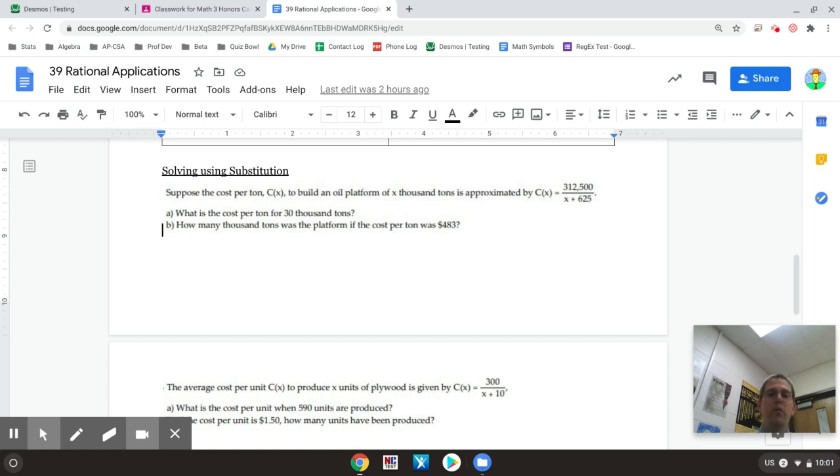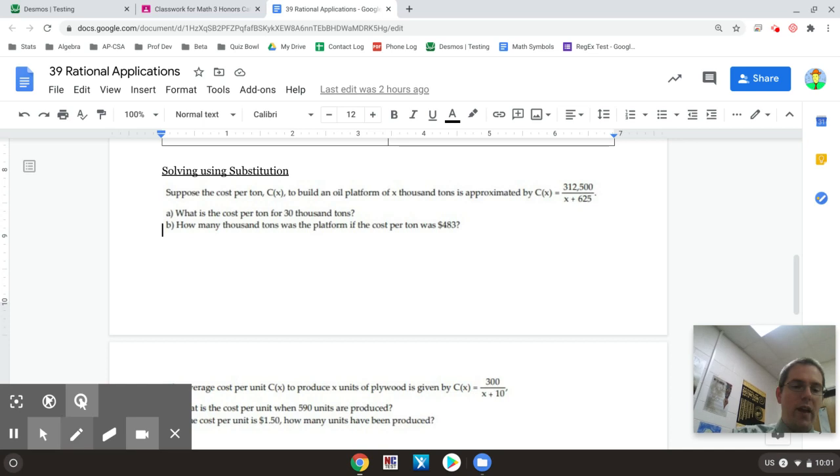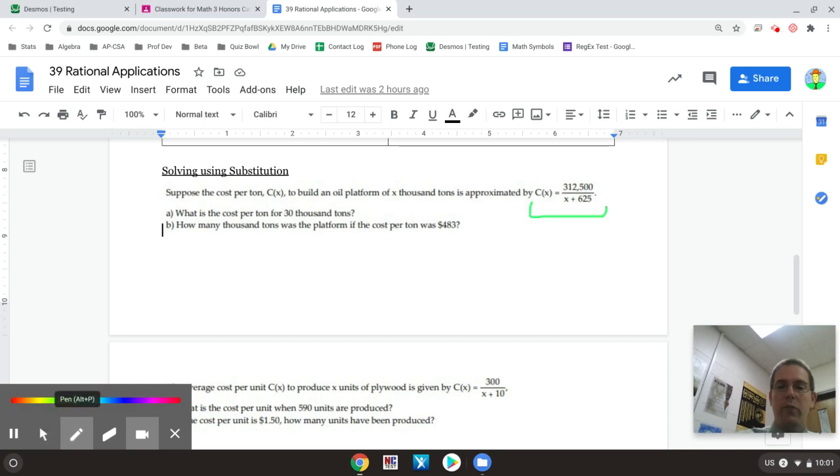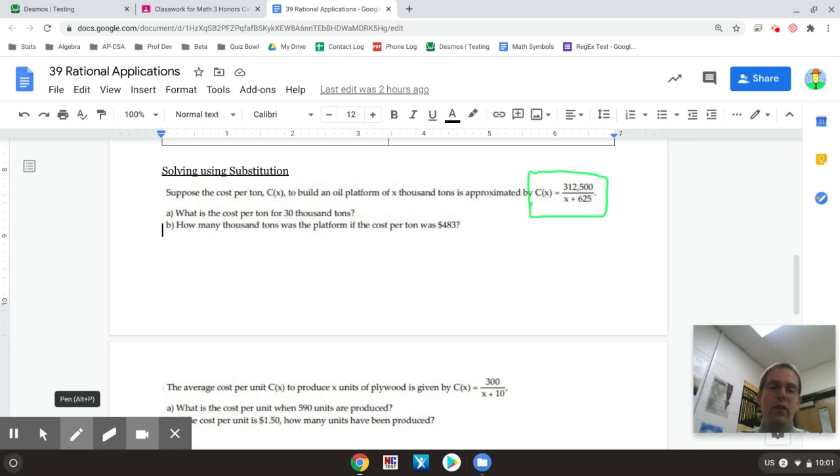Okay, another type of problem we can do with rational equations is instead of doing a work problem, we can do one where they've actually given us an equation and some information on how to analyze or substitute into that equation. We can do that with all kinds of different equations. In this case we're going to do it with a rational equation that has a variable in the denominator.